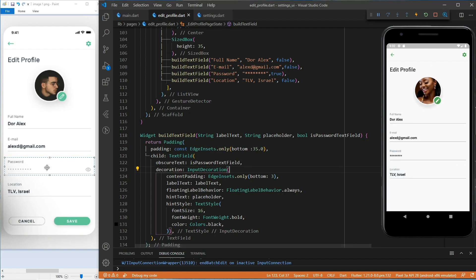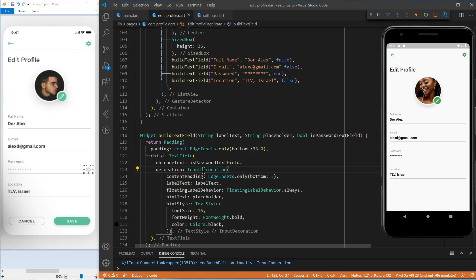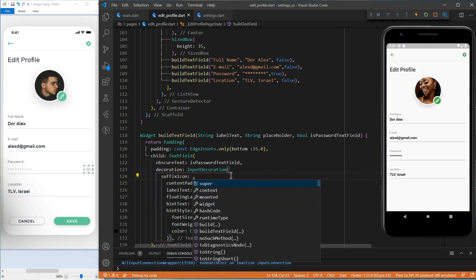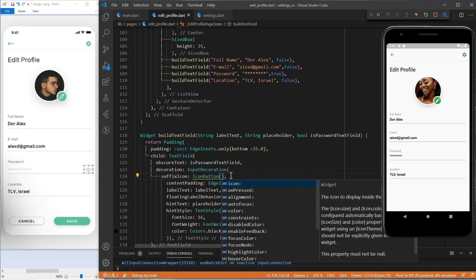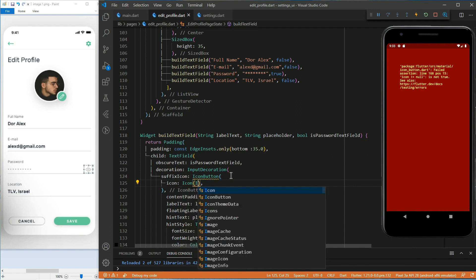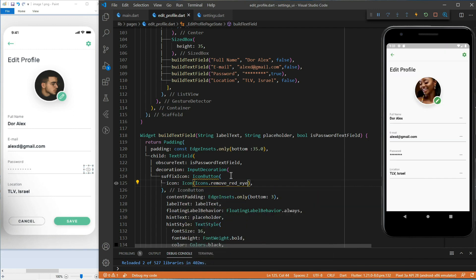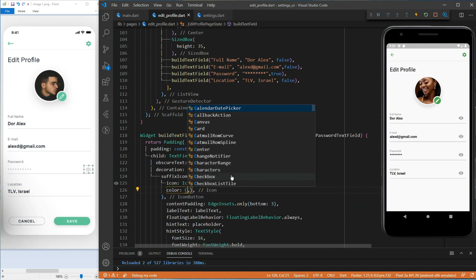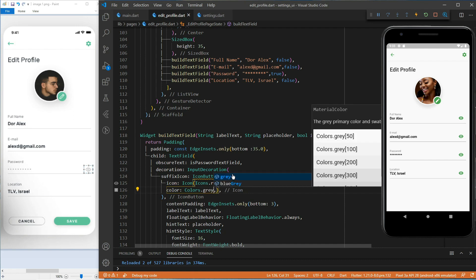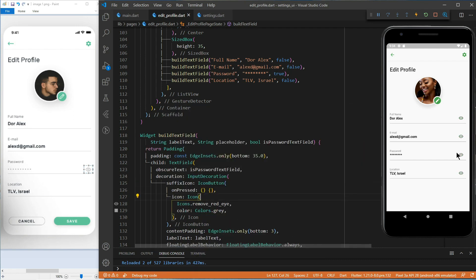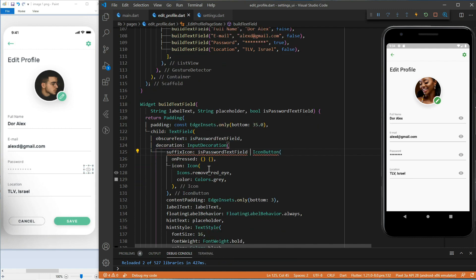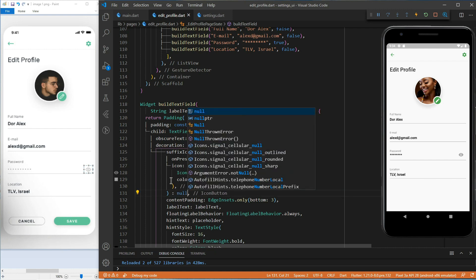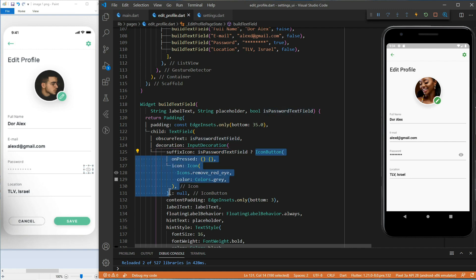Now, we need to add the icon at the end of the password text field. For this, let's use the suffix icon property of the input decoration. It takes a widget. So, we'll pass it an icon button. To make the icon appear only for the password text field, we will again use the isPasswordTextField argument using the ternary operator. When it is true, we will show the icon button. Otherwise, nothing.